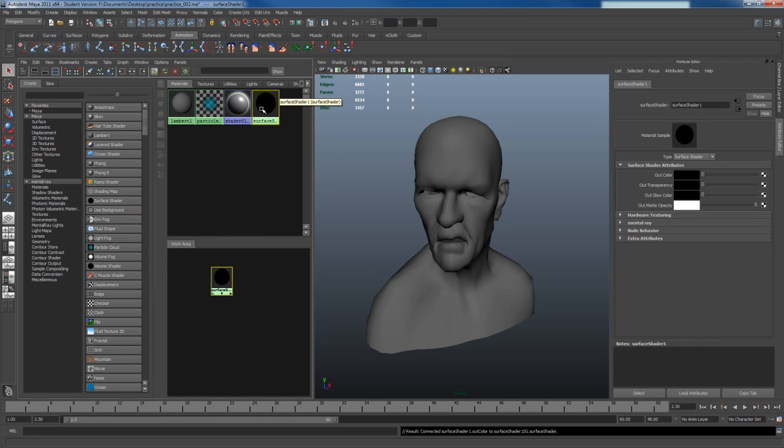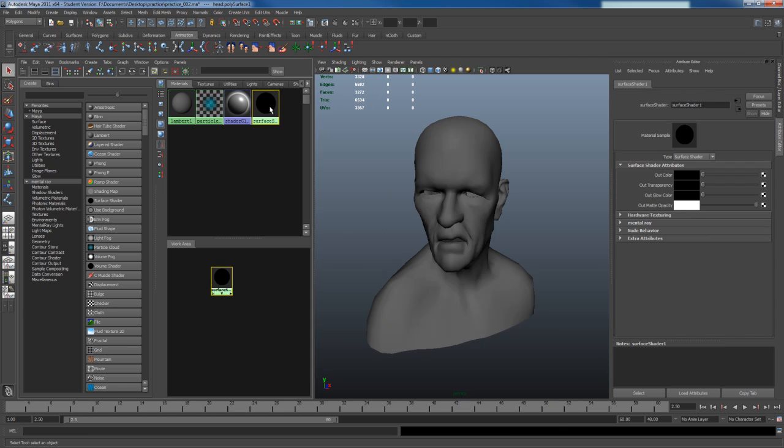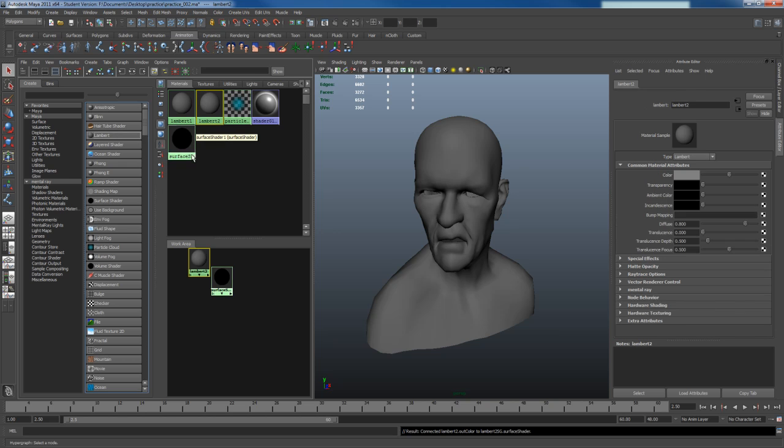The reason why they use the surface shader is because it has no lighting information. But there's a major drawback - if you notice in the surface shaders there's no slot for a normal map to be placed into it. So instead of using a surface shader what you really want to use is a Lambert.